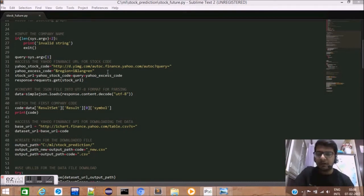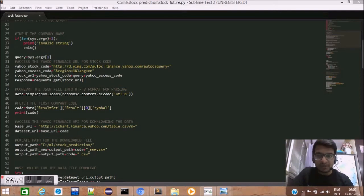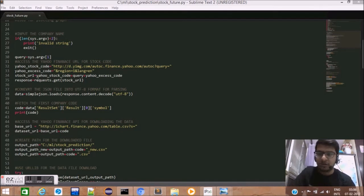So, we concatenate the three parts of the URL. The first part given by Yahoo stock code. The second, the query that we have received. The third, the Yahoo access code over here. We concatenate the three parts and save it as stock URL.